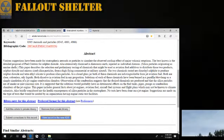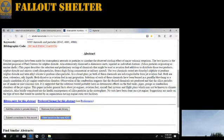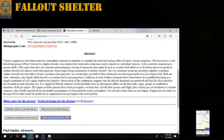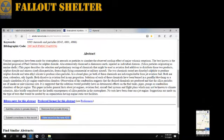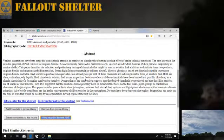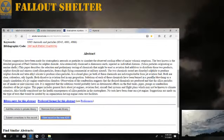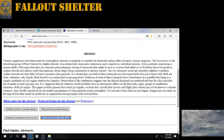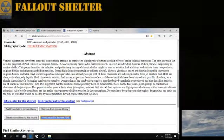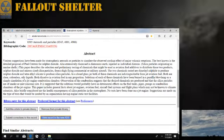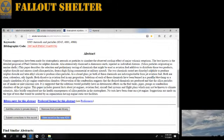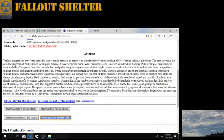In a closed glass jar, both of these chemicals are indistinguishable from jet aviation fuel. Both are clear, colorless, oily liquids. Both dissolve in aviation fuel in any proportion. Solutions of each of these chemicals have been burned in a paraffin blow lamp as a simple simulation of a jet engine combustion chamber.